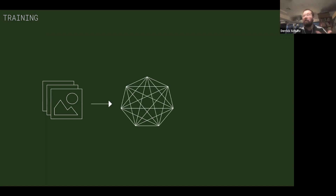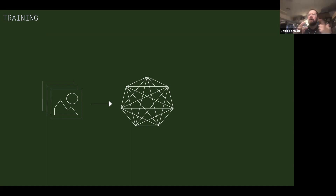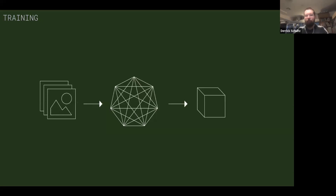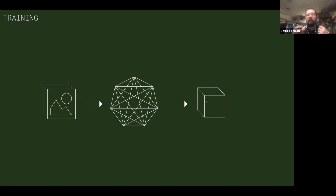During training, you take that collection of images and feed it through what is called a network or a model. This is the magic code stuff we won't go deep into. What pops out is what we call a model — usually people call both these things models. The model that comes out is actually usually like a text file that encodes all the rules generated to make the input images into whatever we're trying to do. For the horse-to-zebra model, the network takes a collection of horses and a collection of zebras and tells you the rules to convert a horse image to a zebra image.